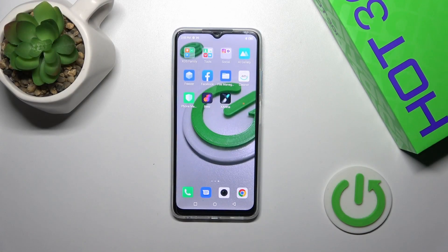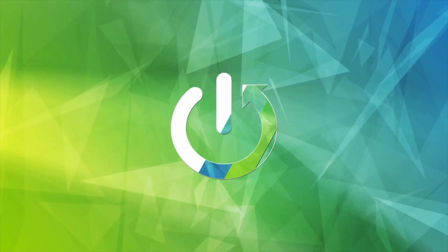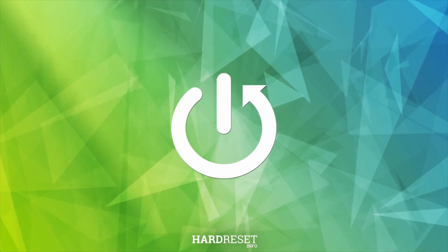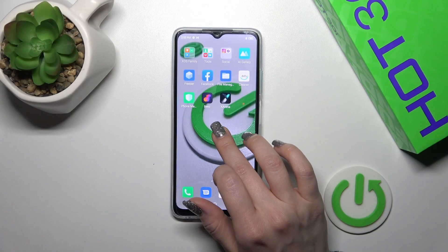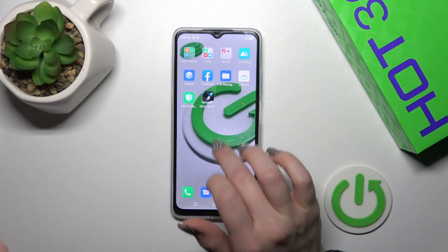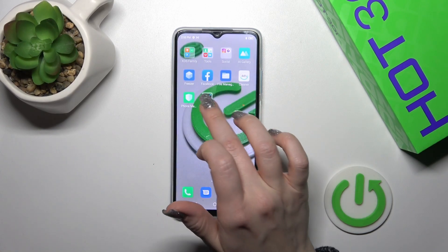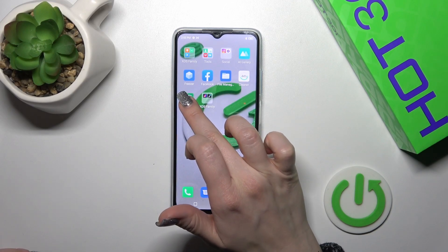Hi, this is Infinix Hot 30i and I'll show you how to create home screen folders on this device. First, we should hold for a while the application and drag this app to another one. By this way, we could create a new home screen folder.